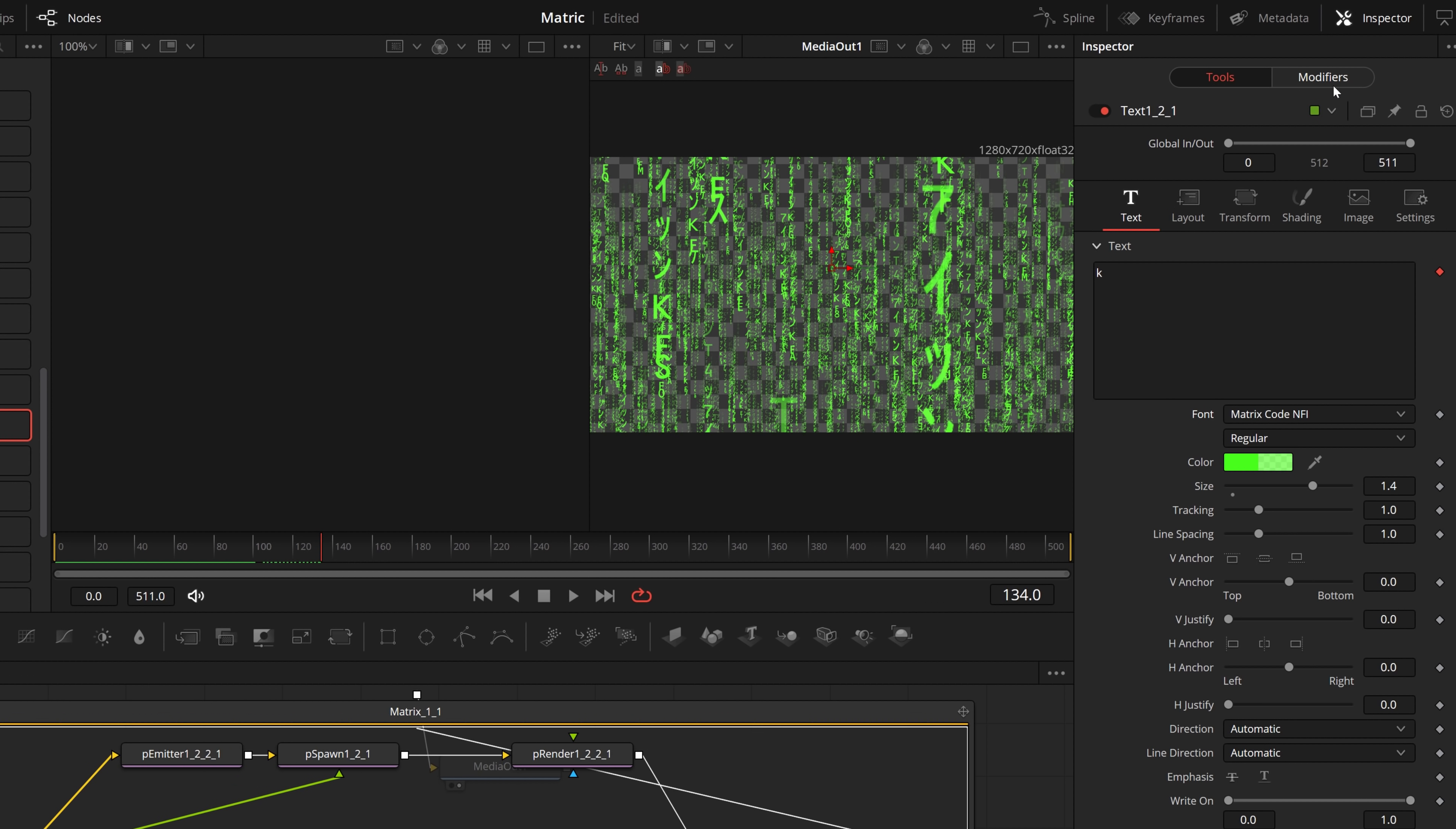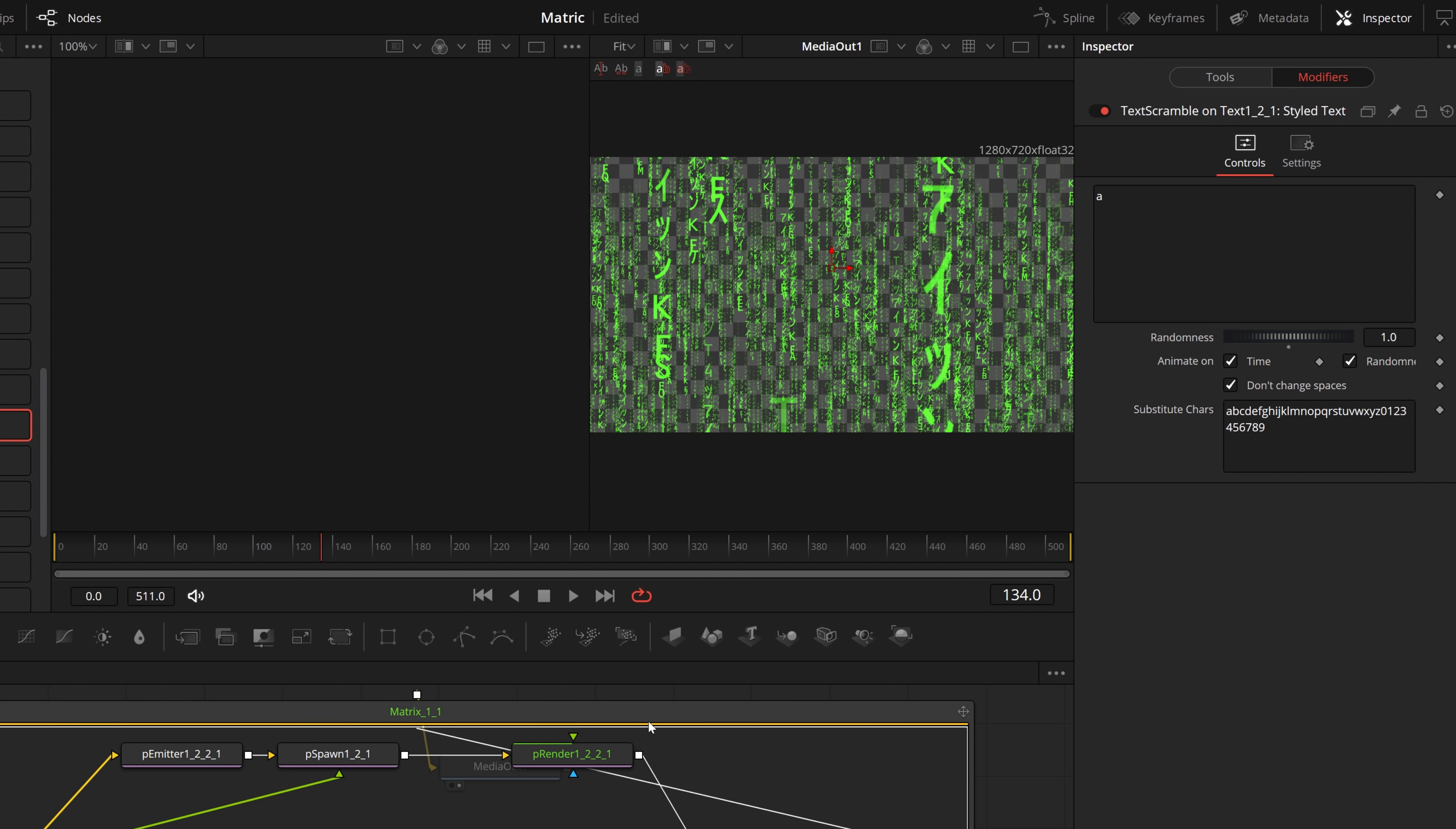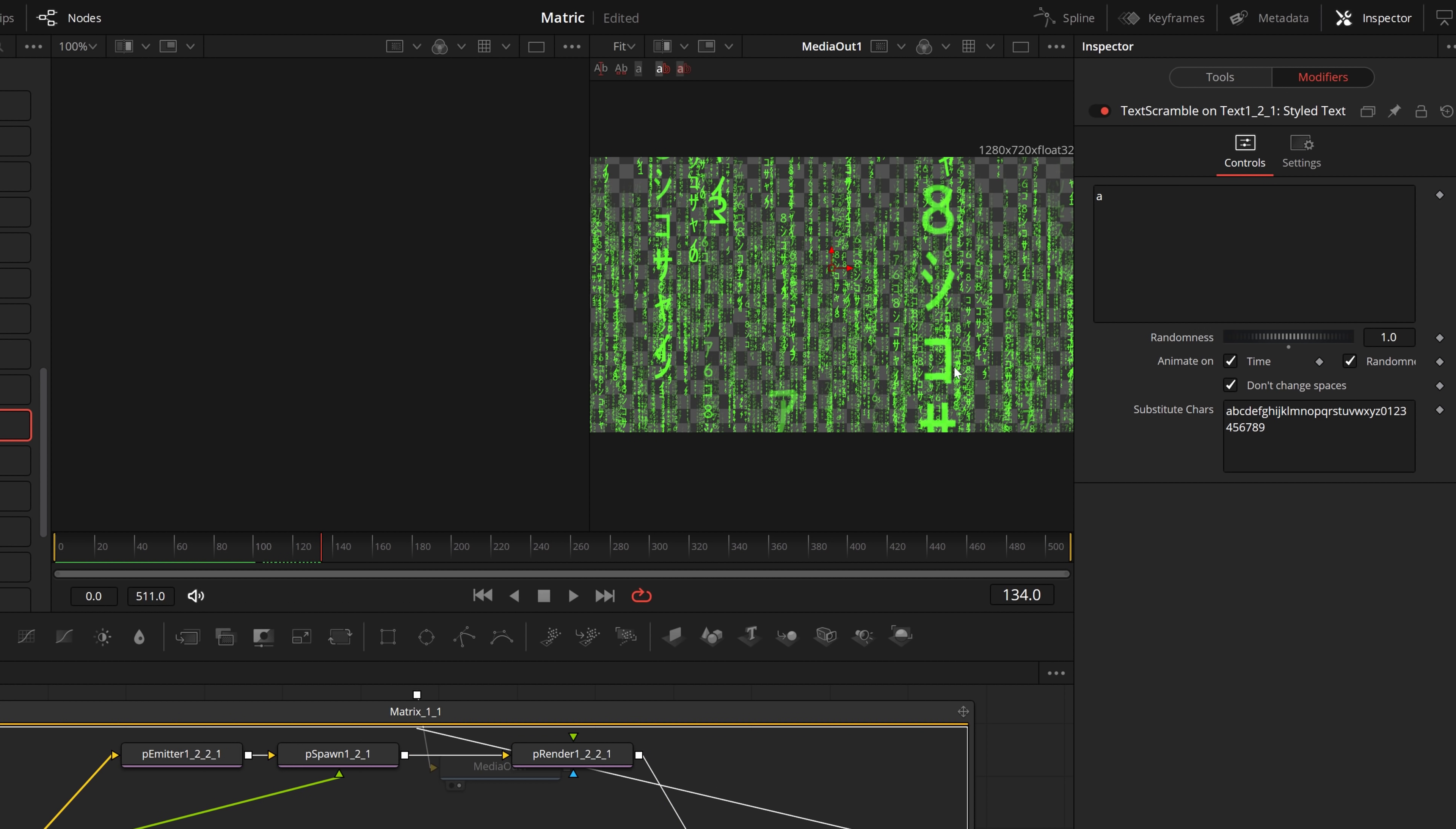Now you'll notice you've still got some capital letters, and that's because this font doesn't have capitals, it only has lowercase. But that's easy enough to get rid of as well. At the top here underneath inspector you've got modifiers, give that a click, and then in this substitute characters, these are all the characters which are going to be used within your effect. So what we need to do is delete this top row of all these capital letters. Give that a second to re-render itself, and there we go. Now we've just got symbols and numbers, which I think worked really well.